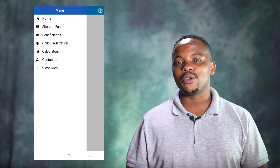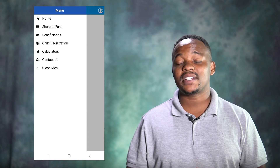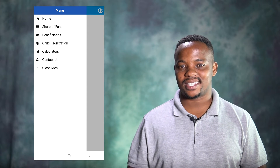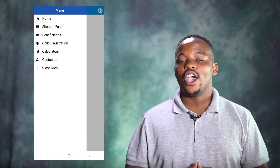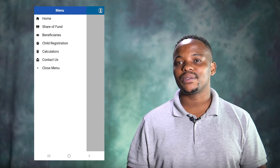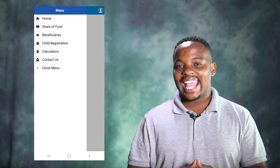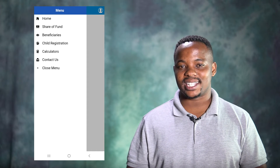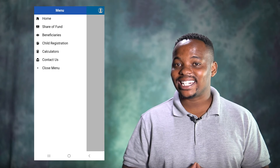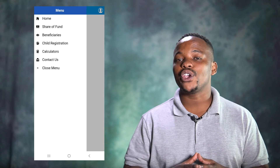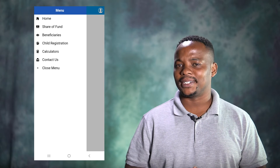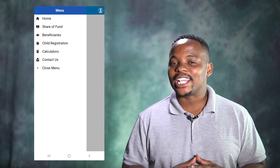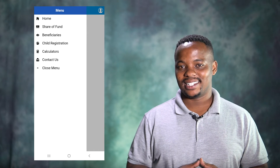By clicking on the menu button on the left-hand side, you will have a variety of menu options: view your share of fund value; add, edit, and view your beneficiaries; add, edit, and view your child registration information; calculators; and a link to contact your tenant person.